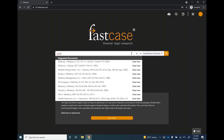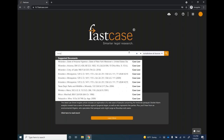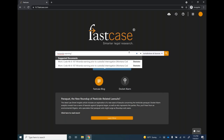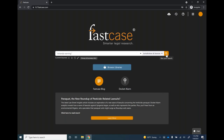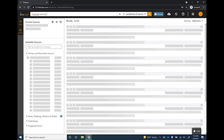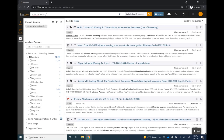Now let's run a search. I'm going to enter 'Miranda warning' and hit enter or click the orange search button. On the results page, you'll see your search phrase at the top of the screen. You can modify or adjust your search right there — add a term or fix a typo — without having to go back and forth between the search page and results page.